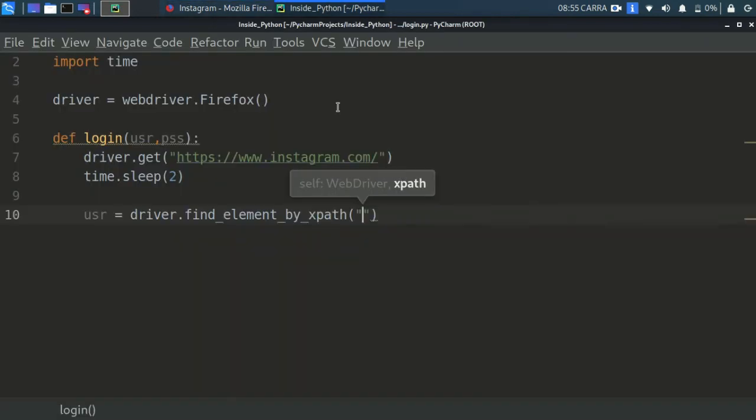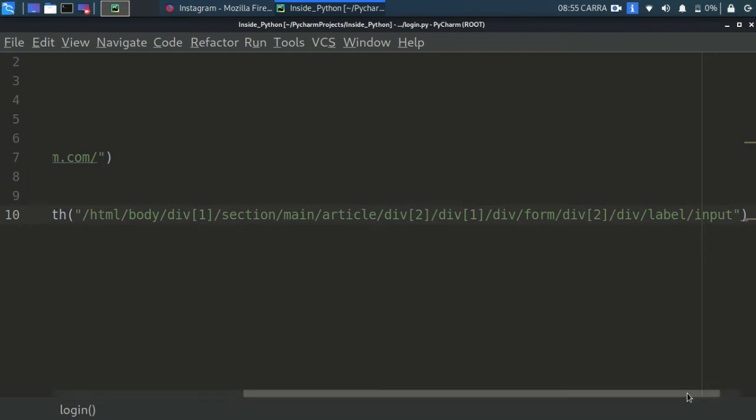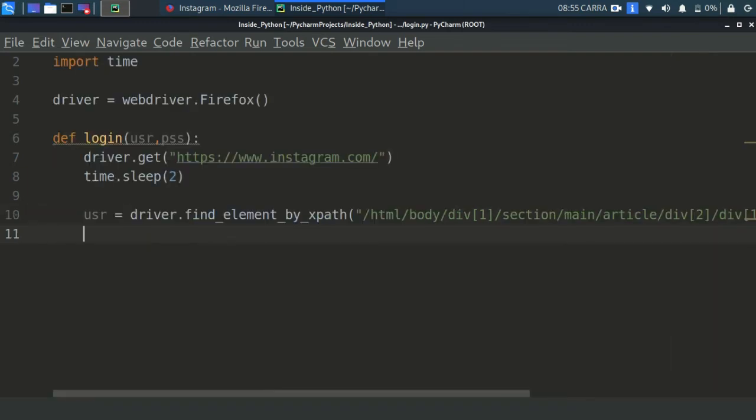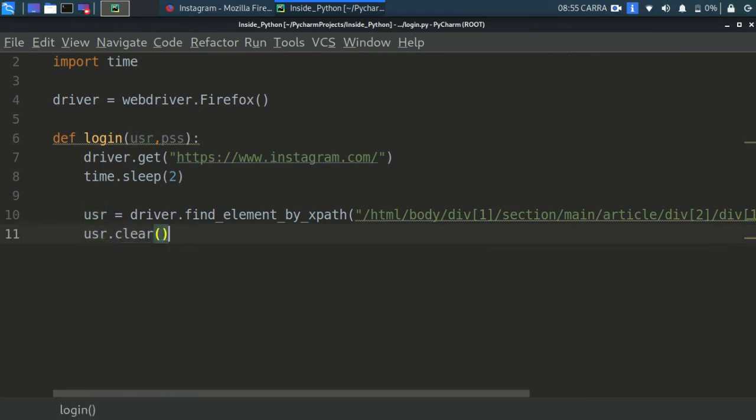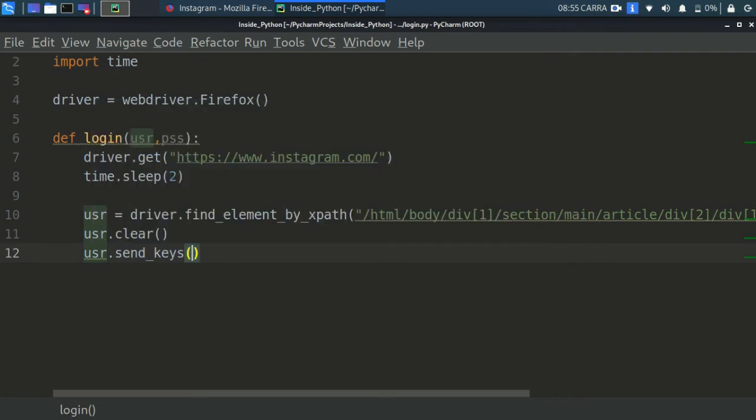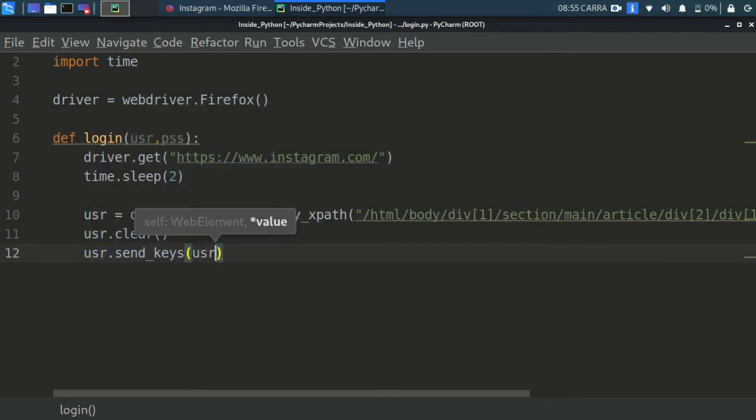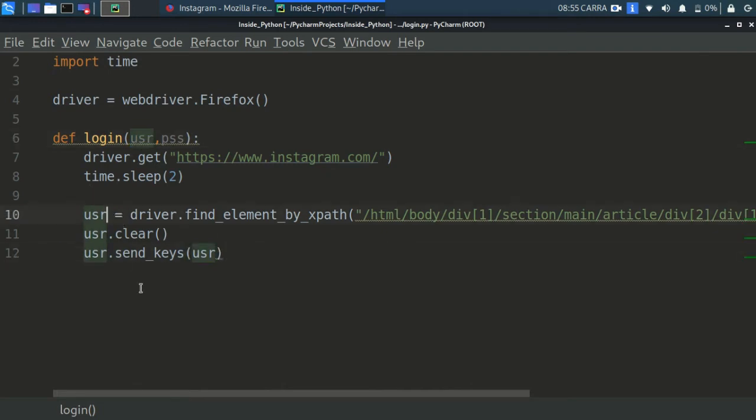Come here and copy the XPath, simple. You copied the XPath, now paste it under quotes over here. Now you got the username entry here. So now just clear everything in it. This function will clear everything because if there is previously something, it will automatically get cleared. Now send some keys to it. send_keys, usr. Now as you can see we are obtaining this usr from here, our function will take values.